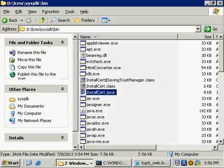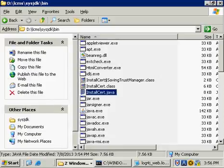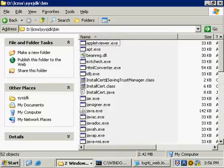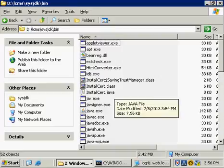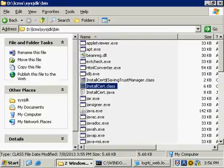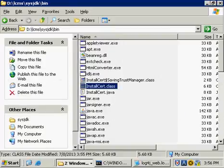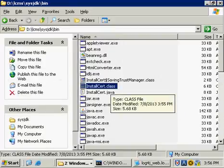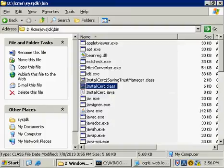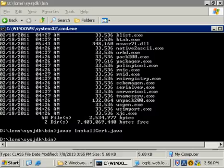If I do a refresh on this, we can also see that we created a class file here. This class file is the one that we're actually going to be calling right here.